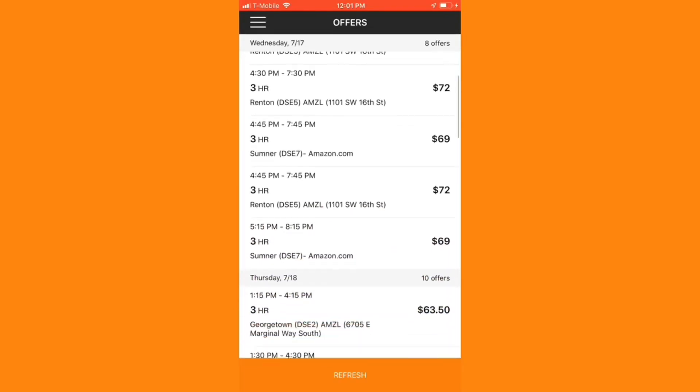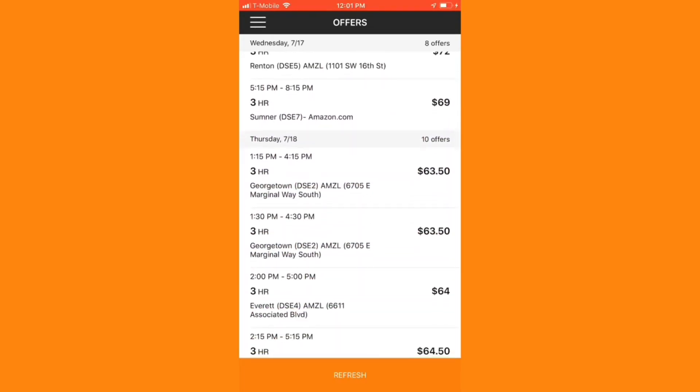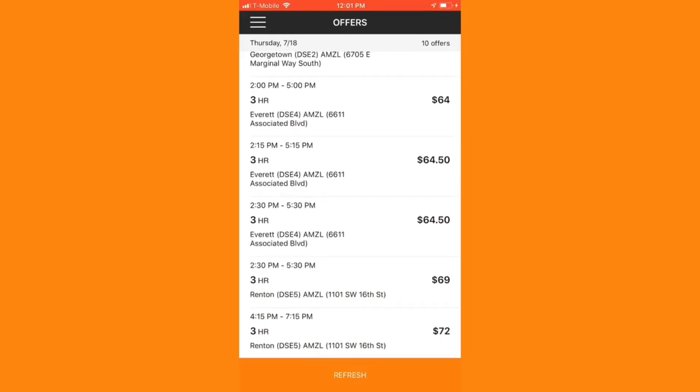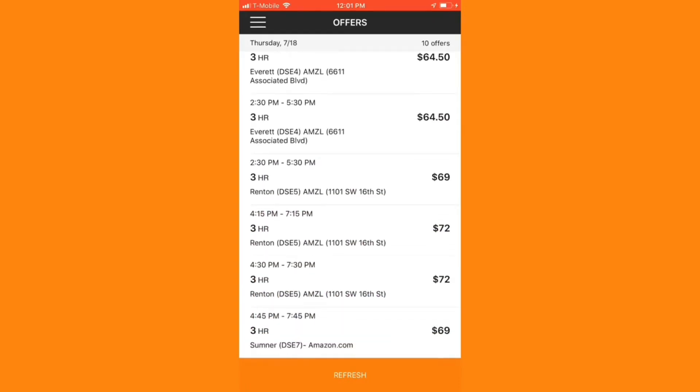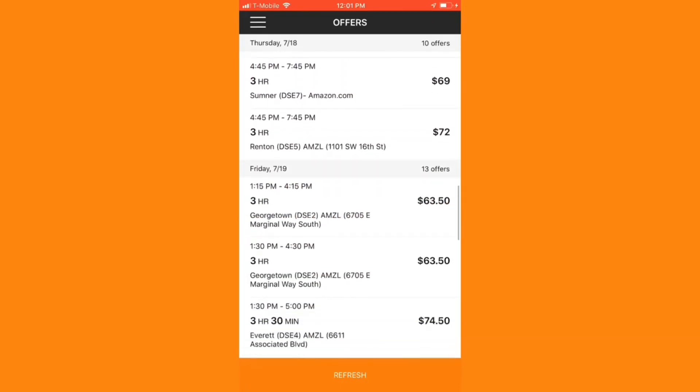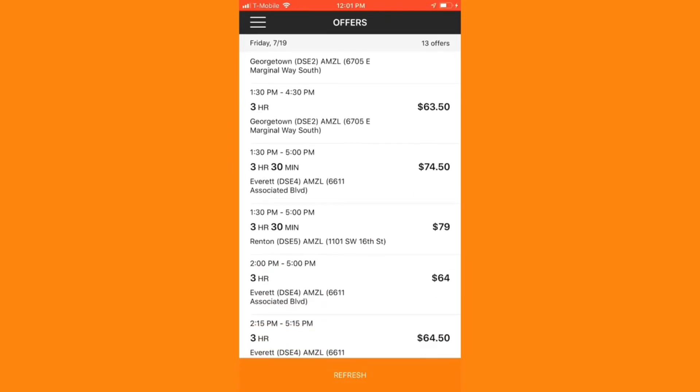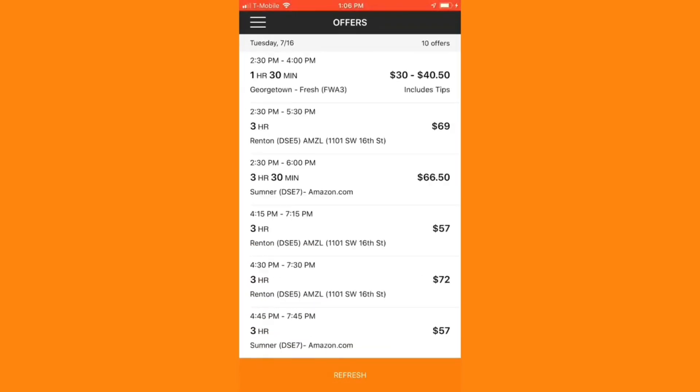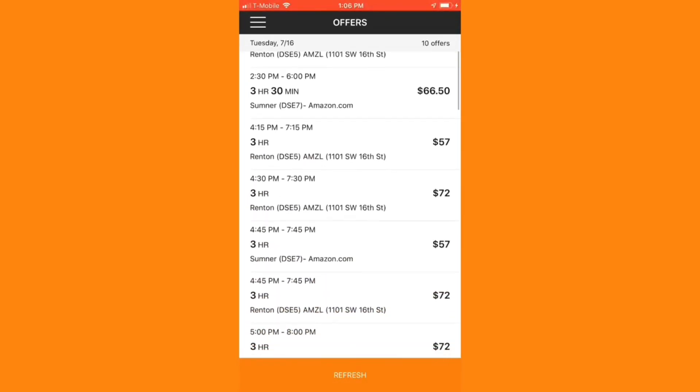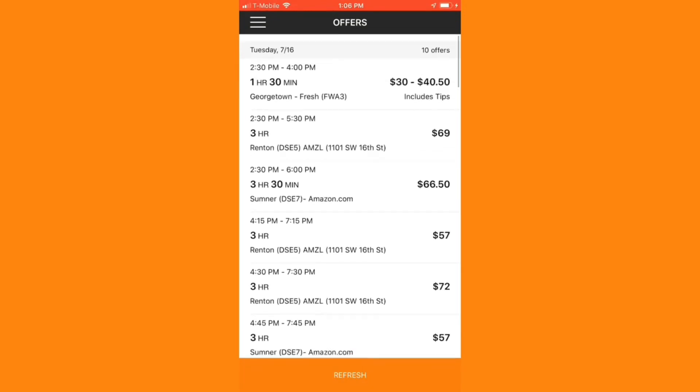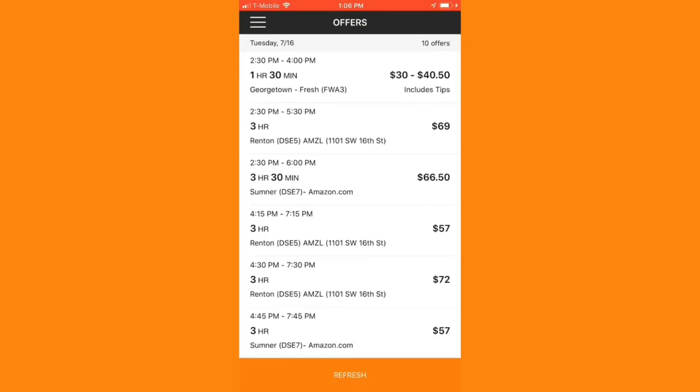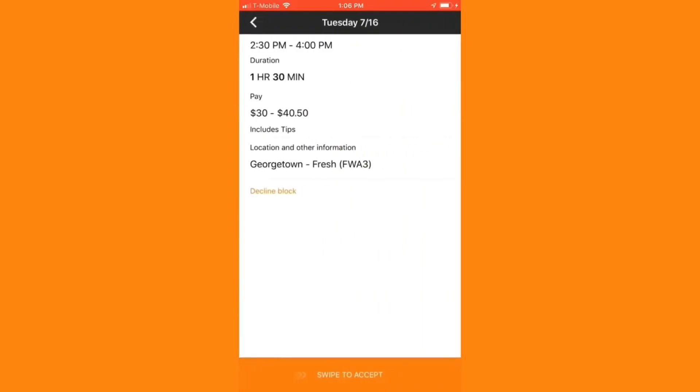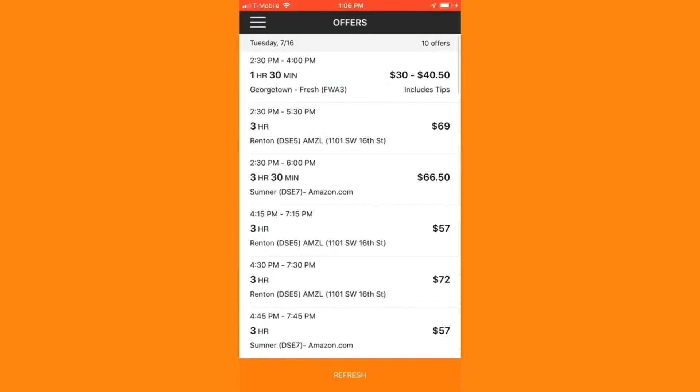The blocks currently listed are all distribution center delivery blocks where I'll pick up packages from one of the local distribution centers and deliver them to Amazon customers. Pricing fluctuates by demand and tends to go up as the delivery time is near. As you can see, a single fresh block has popped up. These blocks include grocery deliveries from a local Whole Foods and I can get tipped on these blocks, which makes them more attractive and that means they usually disappear faster.